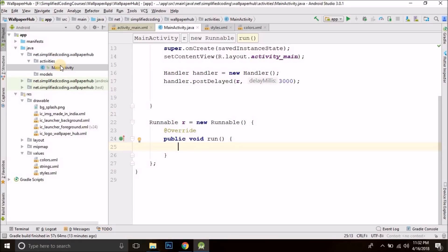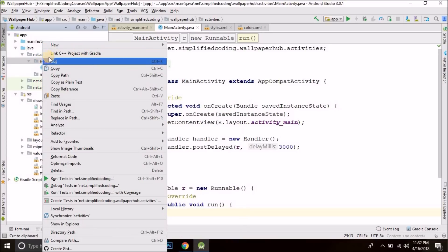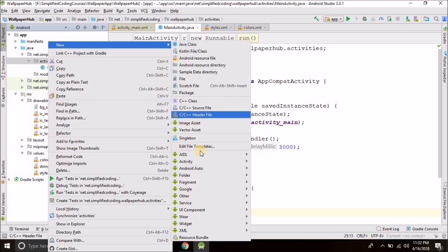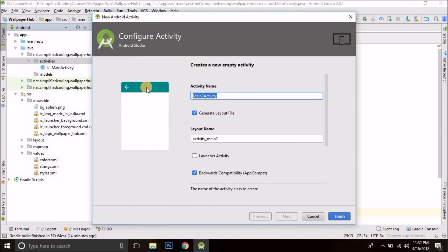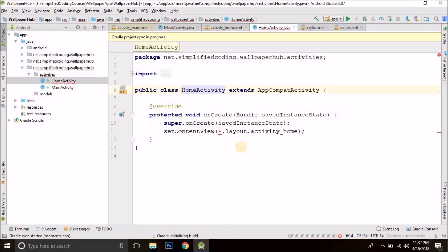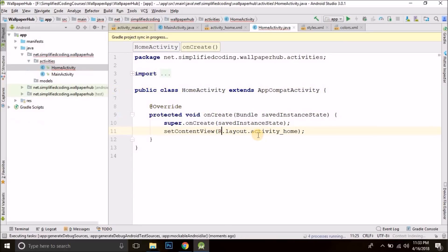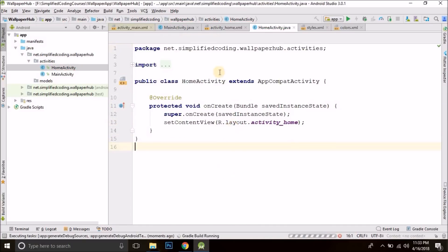So we need to create another activity. Inside the activities package, right-click, go to new, select activity, and select empty activity. Let's name it home activity. After the splash screen, the user will go to the home activity. Now come back to main activity. There is an error because we need to import the R file — press Alt+Enter and select import class. So we have the R file imported and the error is gone.